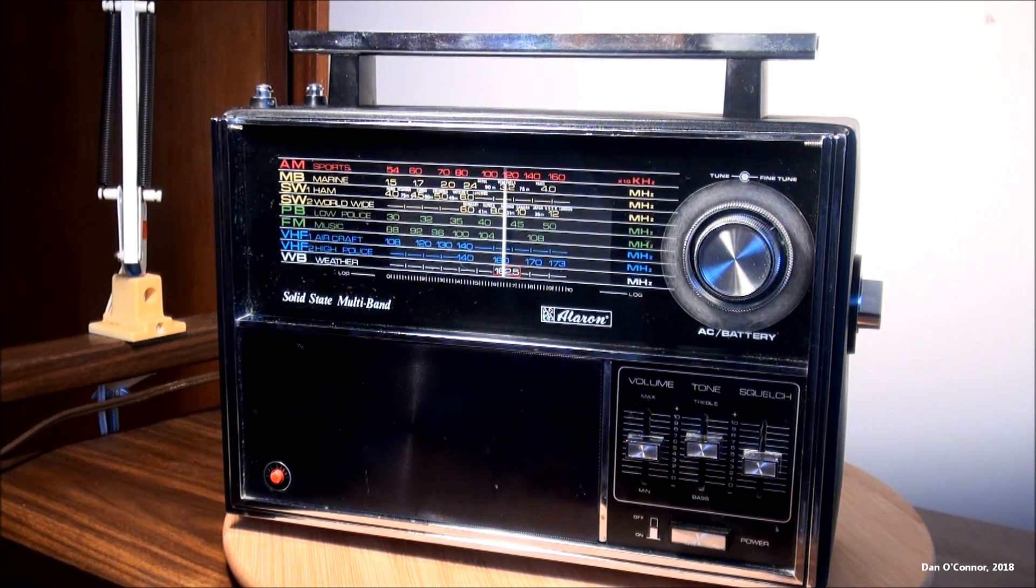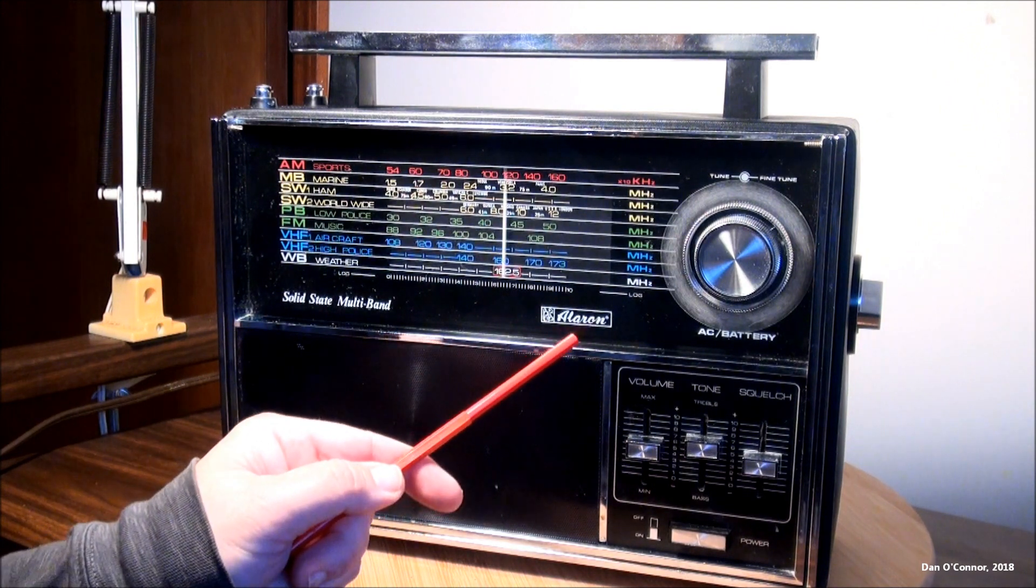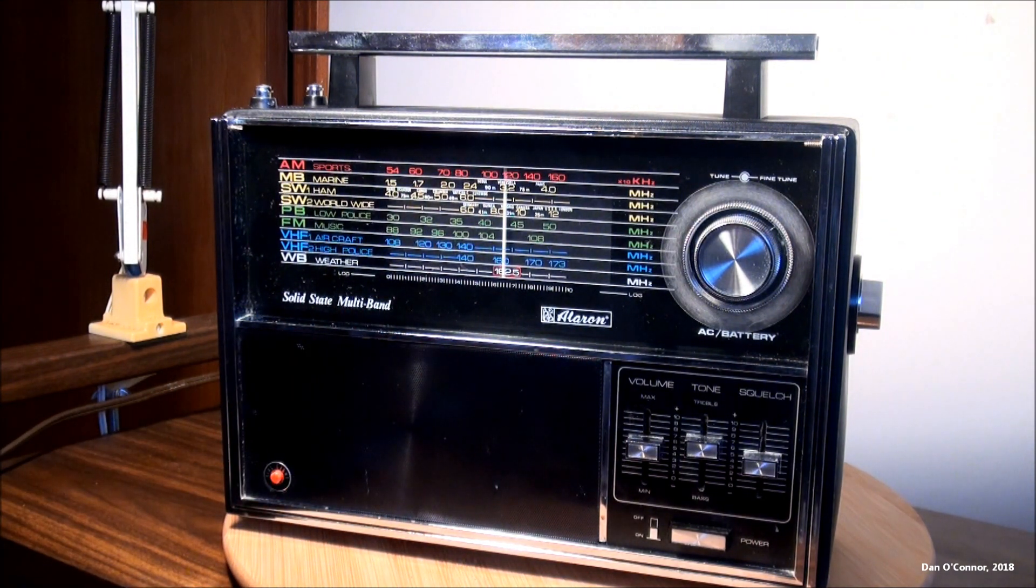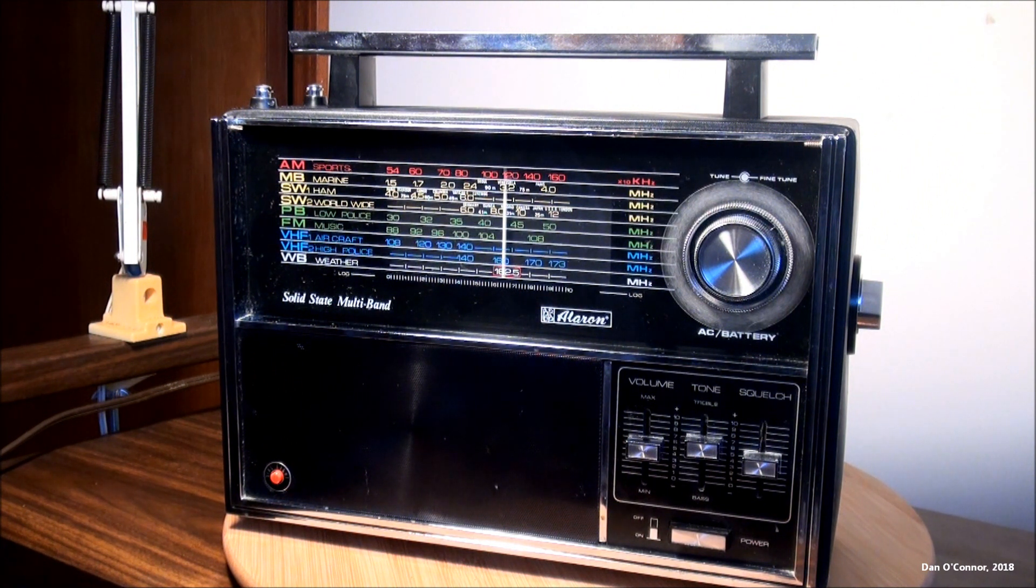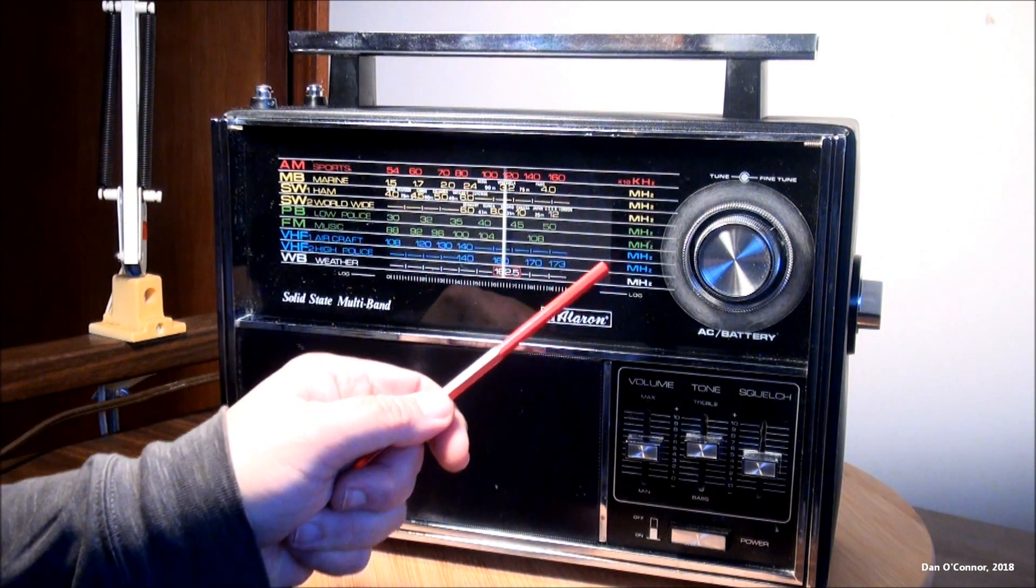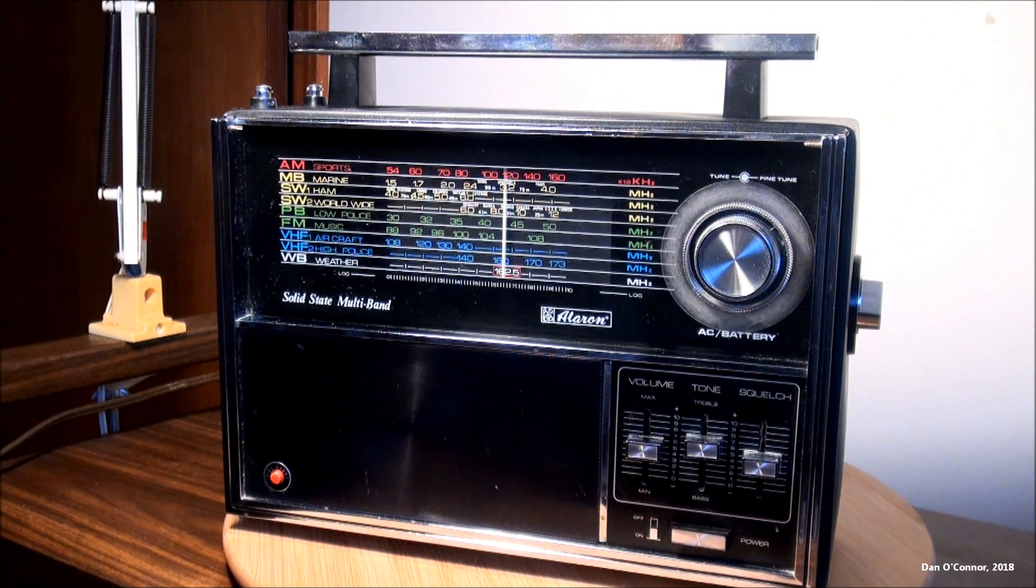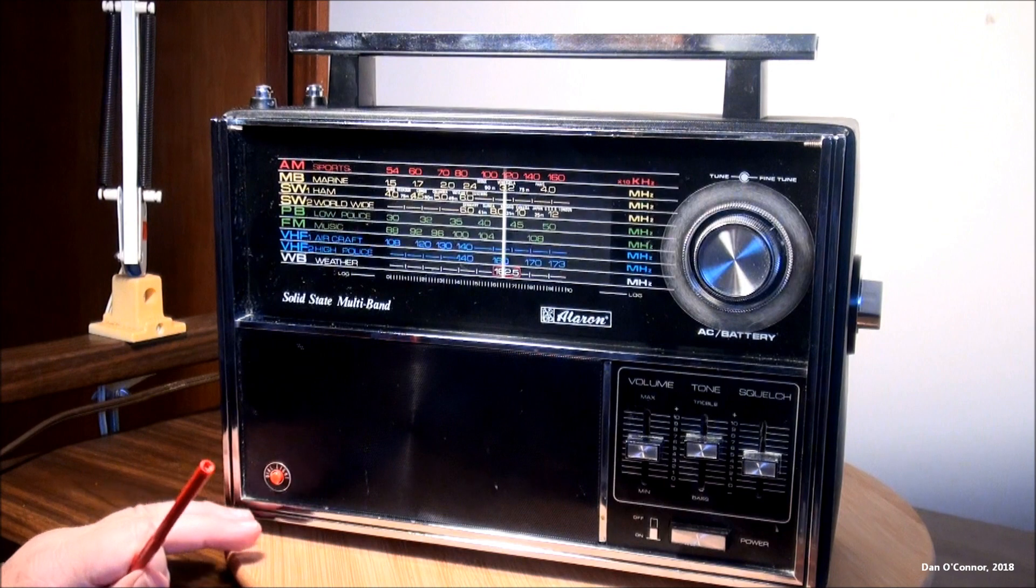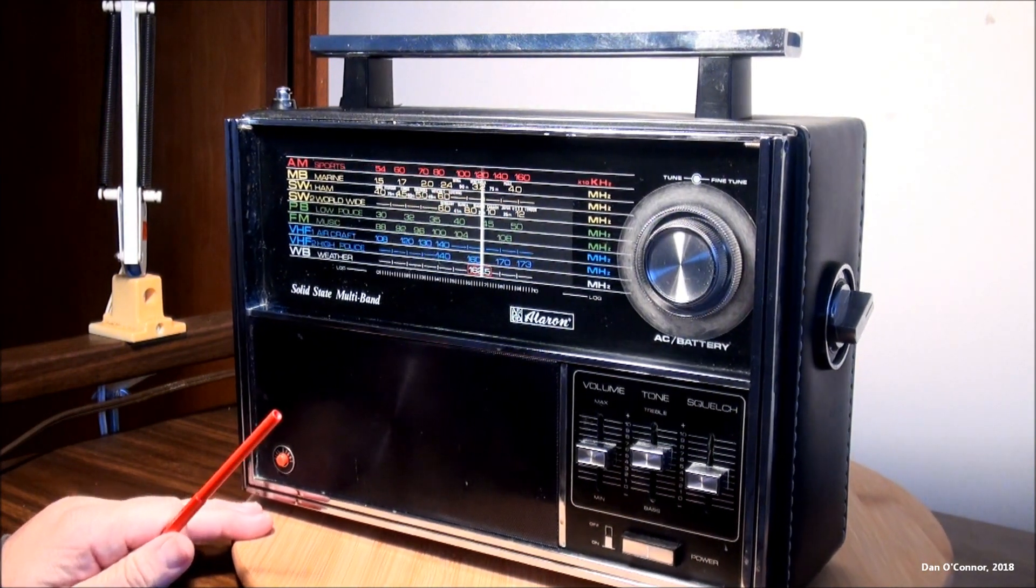From some time I suspect in the 1970s, this is the Aleron solid-state multiband radio. I don't find a model number on it anywhere. And I'm thinking 1970s because it kind of looks like it. The scales were in megahertz and kilohertz, which puts it sometime after the late 60s anyway. And it's a very large radio, very heavy too.